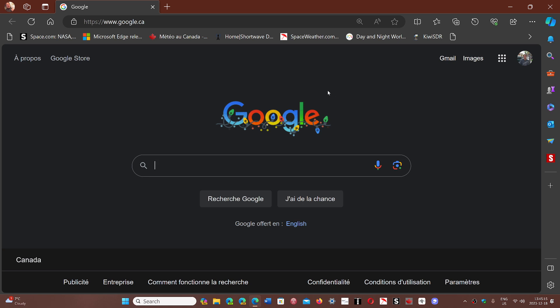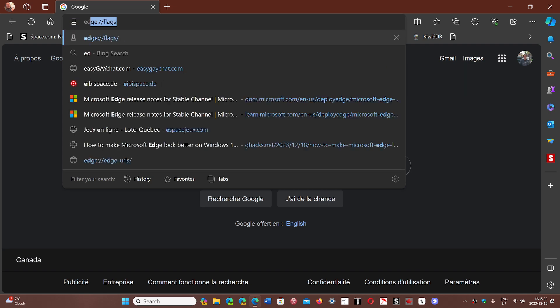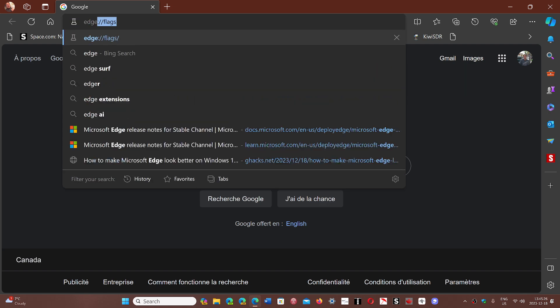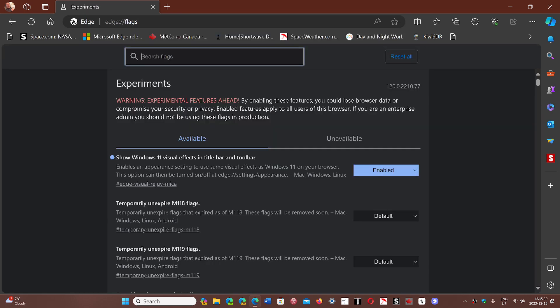So what you do is, first of all, you have to go to the Edge flags. You just type 'edge://flags' in the address bar. I'll put this in the link below if you want. And here you will search for visual effects. You see here, I turned it on, it's on top. But if you have not,